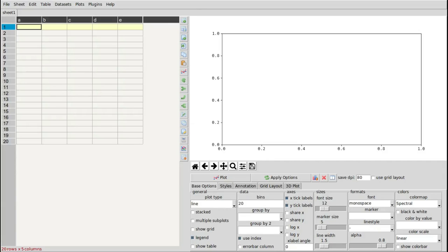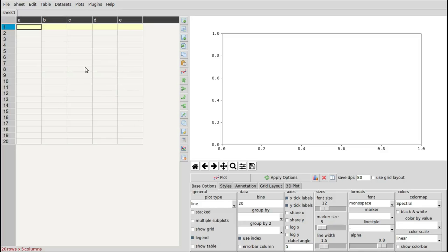This is an introduction to a program called Data Explorer, designed for table analysis, quick visualization of table data in the form of plots, and sometimes fairly complex table operations like merging and pivoting. Its layout is simplistic: the table is shown on the left, the plot area on the right, and the plot options on the lower right with these widgets.